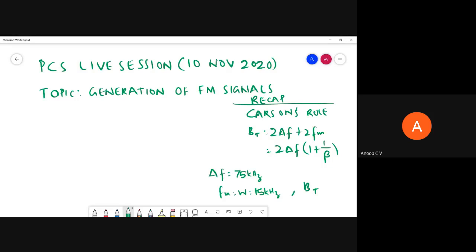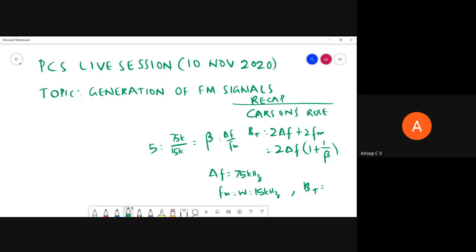Using Carson's rule: BT = 2Δf + 2fm. What is the maximum value of β? It is δf/fm = 75k/15k = 5. So β = 5. Using Carson's formula, the bandwidth required is 180 kHz.